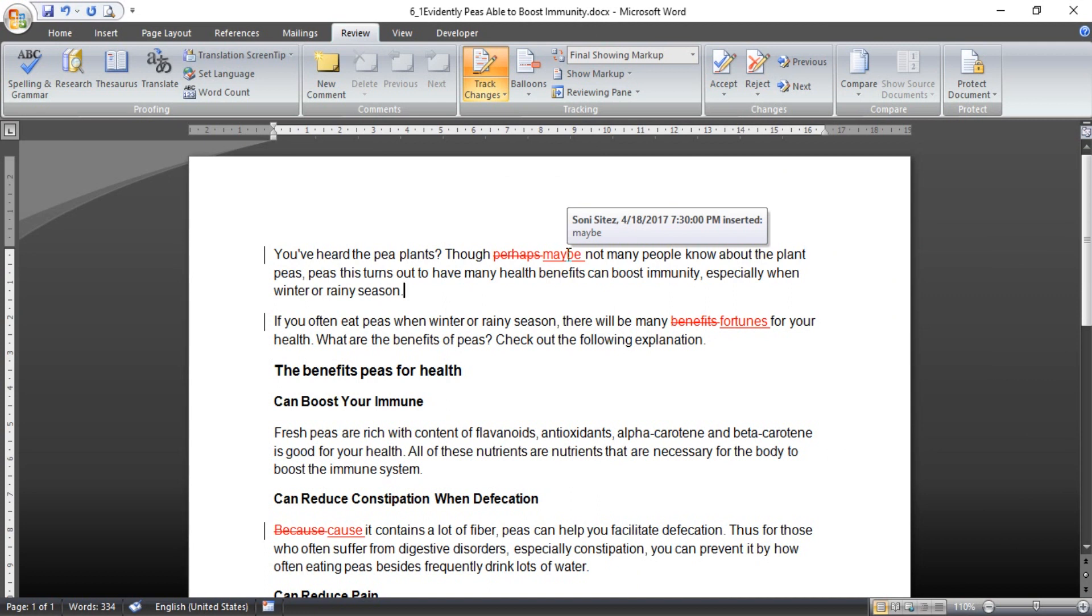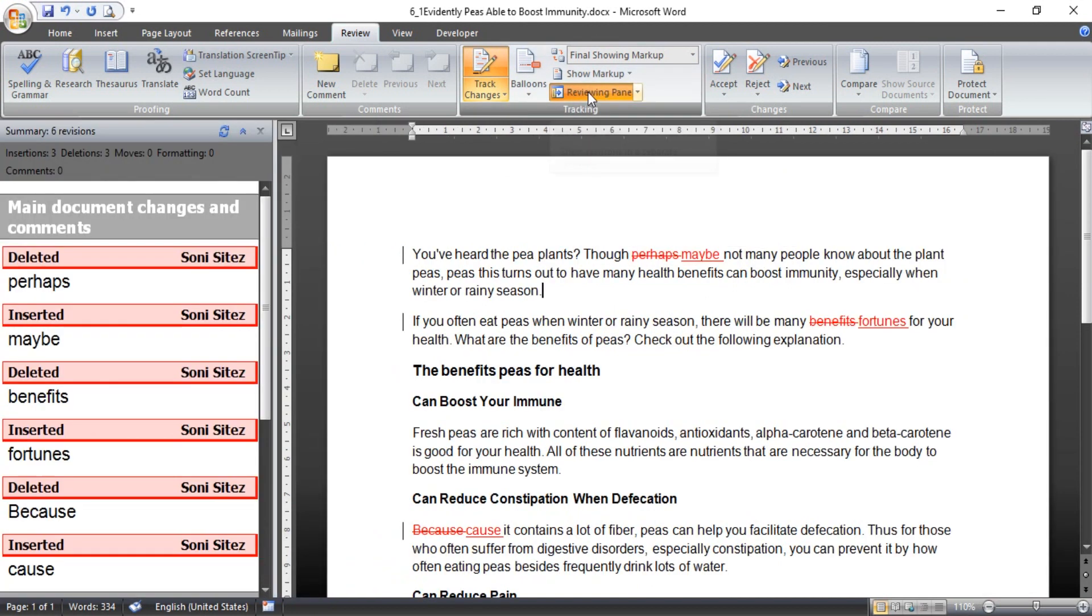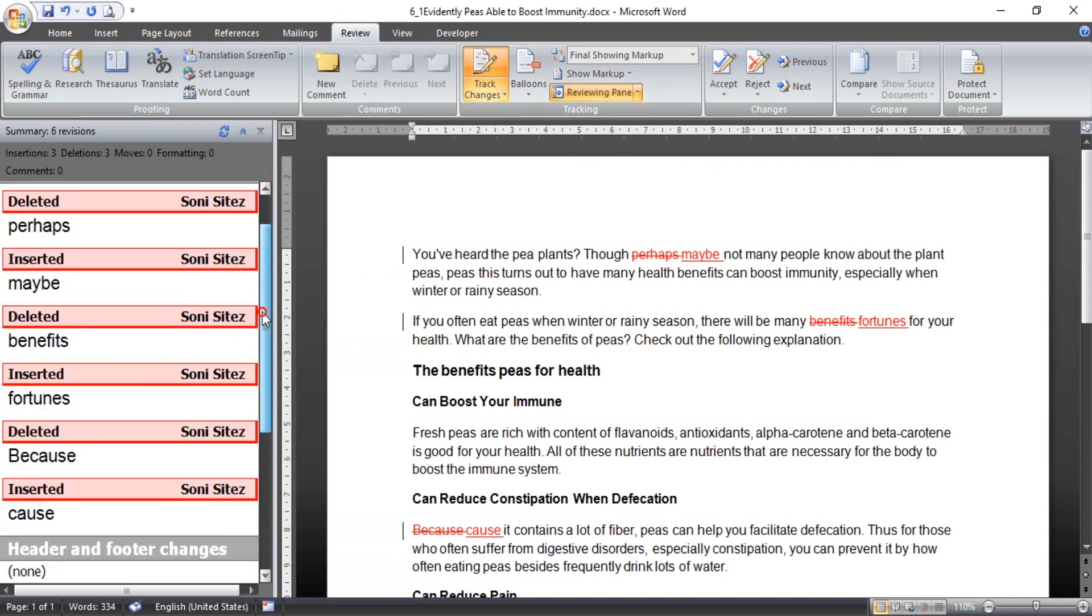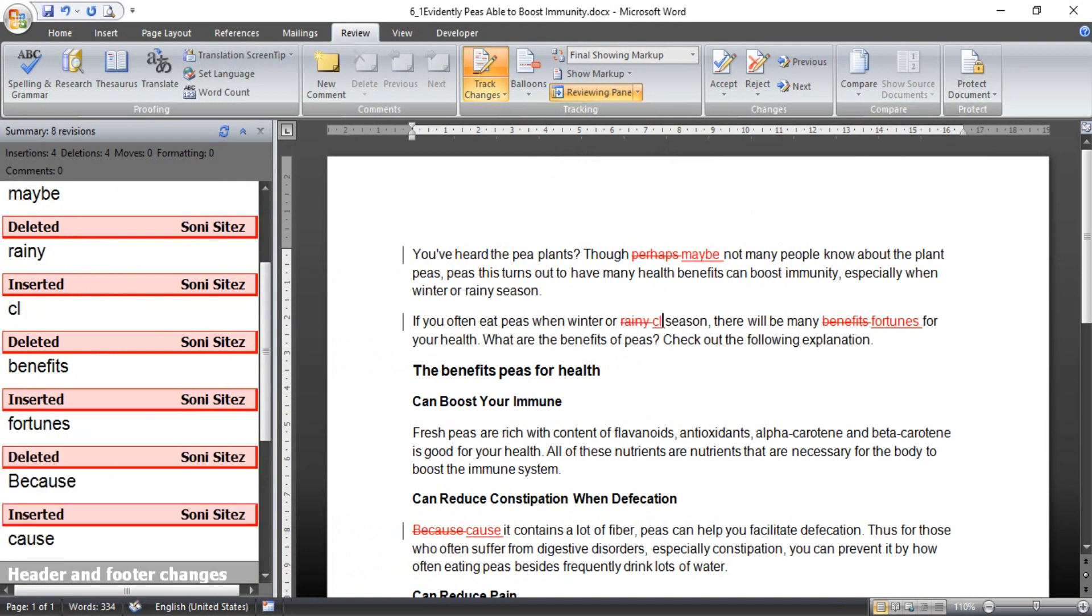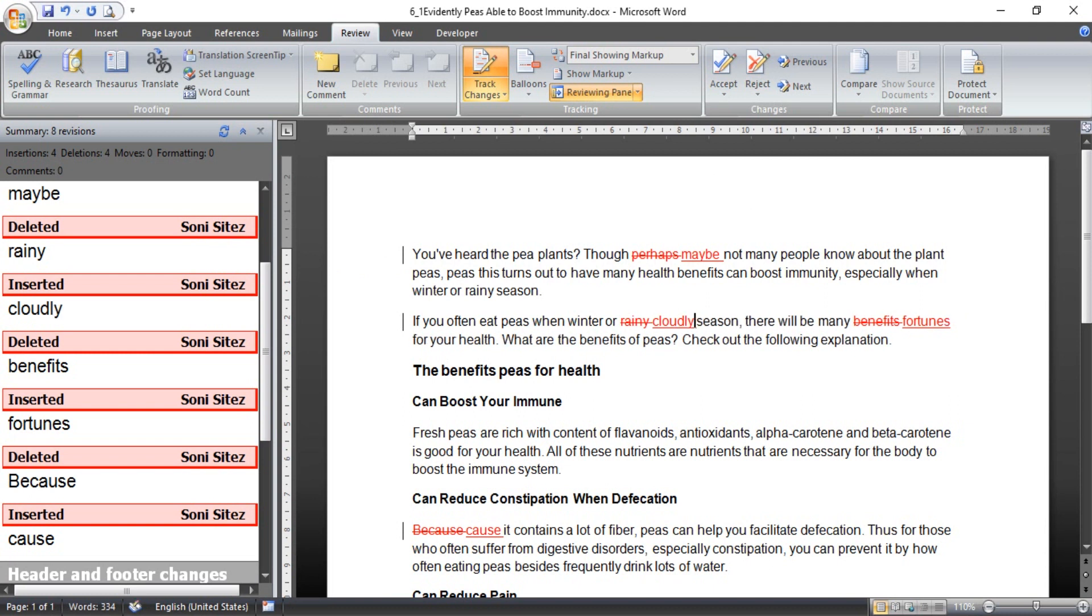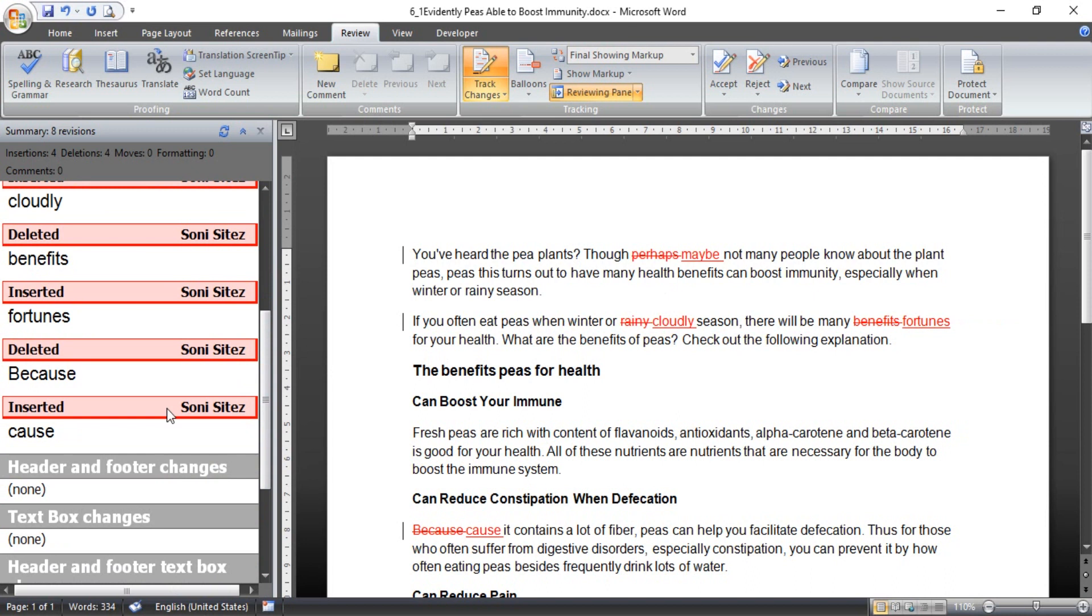And I want to change directly. You can use reviewing pane like this. This is for example, guys, if you change directly, you can use reviewing pane. For example, Rhinely I will change to quotely. For example, I block here and I type quotely like this.